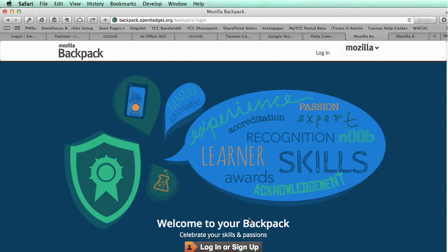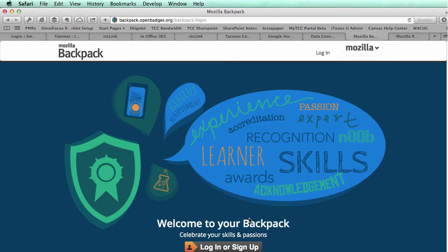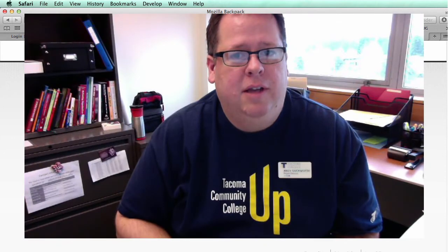If you do set up an account in this system, feel free to send me an email at aduckworth.tacomacc.edu and I will award you a badge for setting up a Mozilla Backpack account. Here's a glimpse of what Mozilla Backpack looks like when you log in — this is my personal Mozilla Backpack site. We've been doing some testing with the state team and apparently I've earned the CTC Link Ninja badge, which is a special badge from our testing environment. You'll also see the Mozilla Backpack sign-up badge, which is one you can earn by signing up for an account and sending me an email.